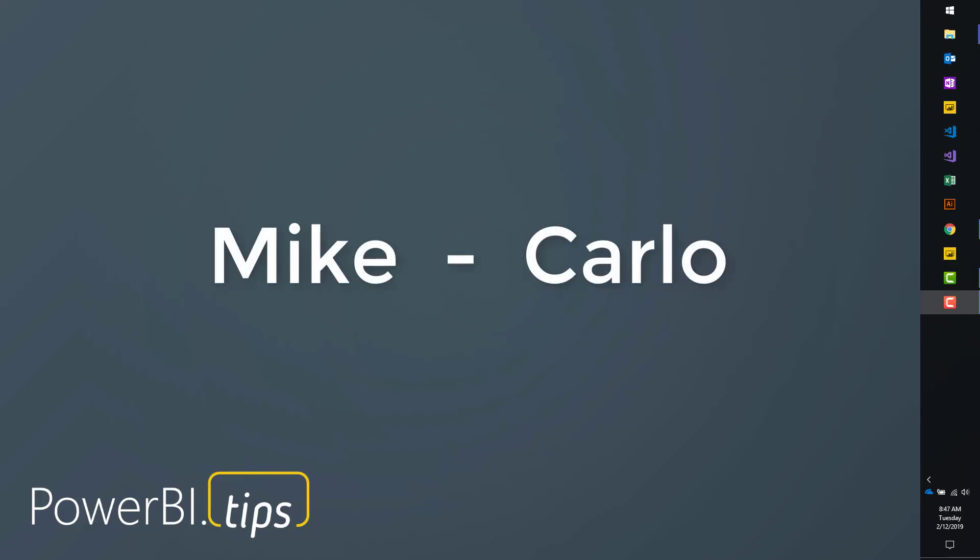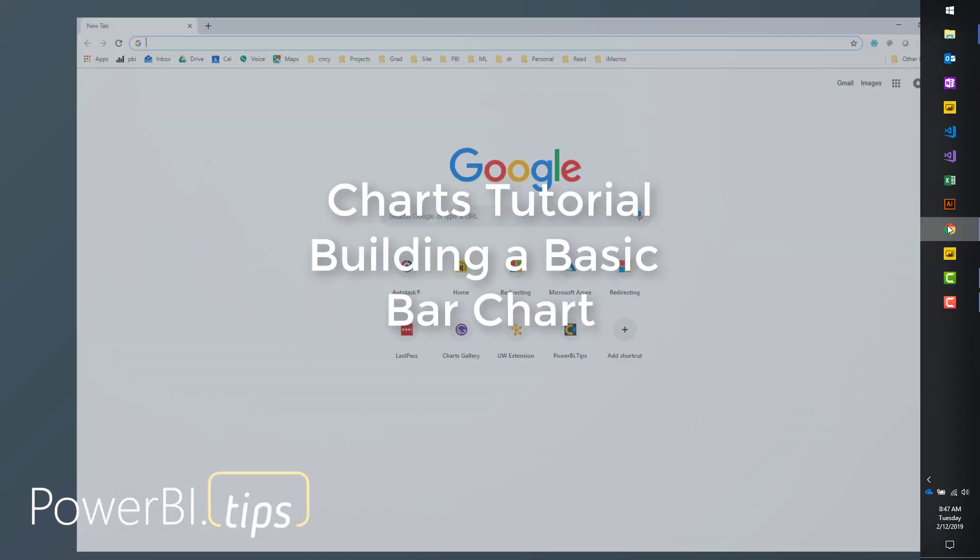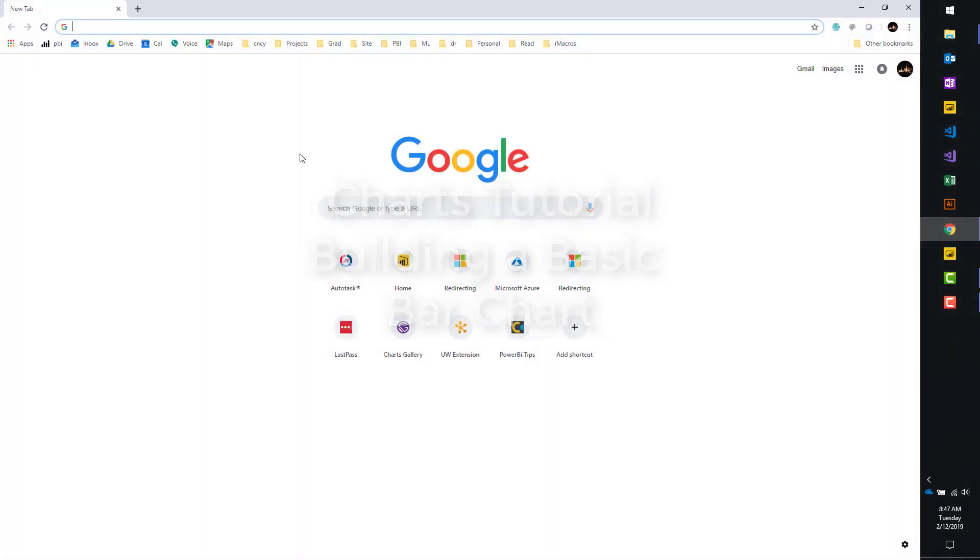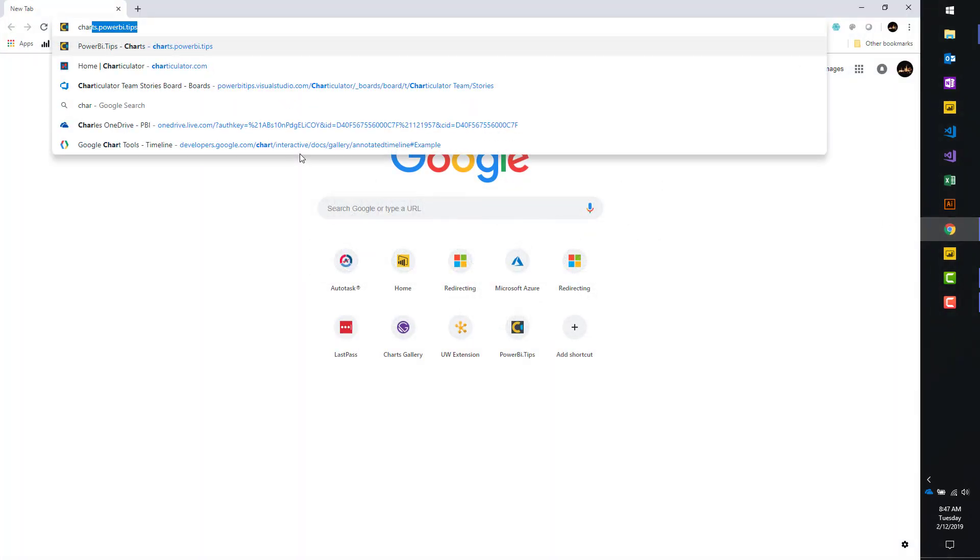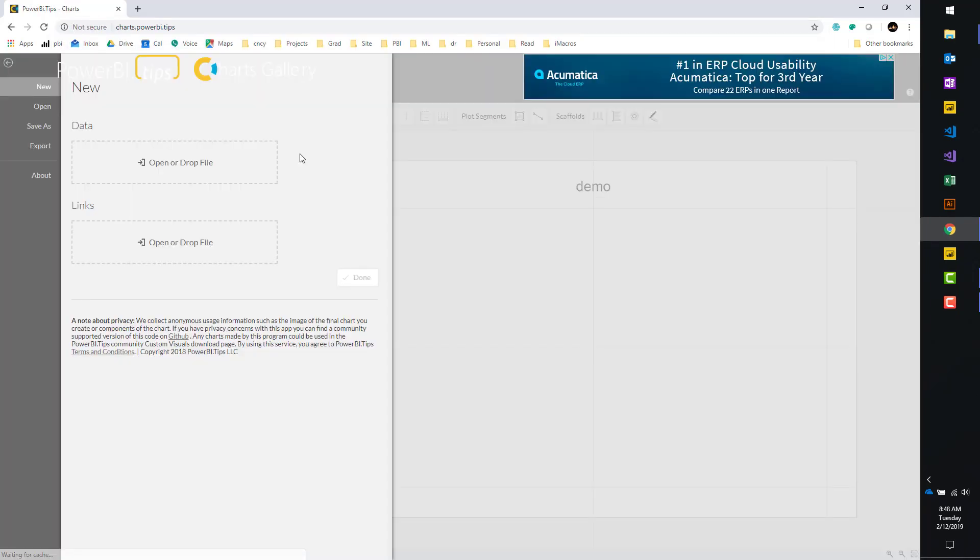Hey gang, it's Mike from PowerBI.tips. I'm going to go through a quick tutorial on the charts at PowerBI.tips. So let's go over here to a new browser. We're going to go to charts dot PowerBI.tips.